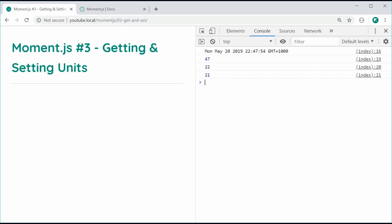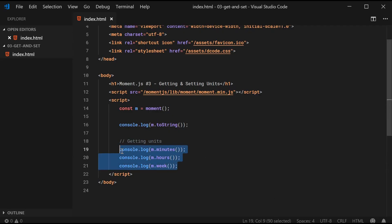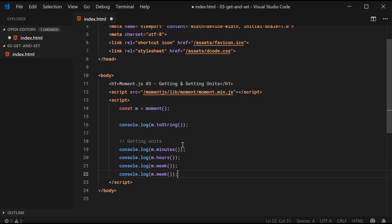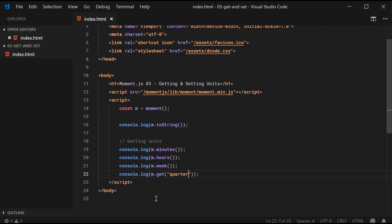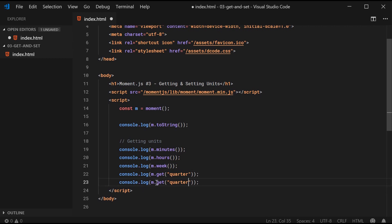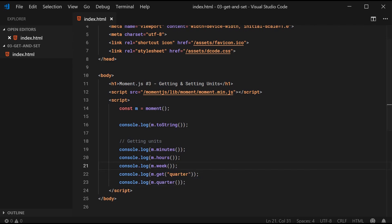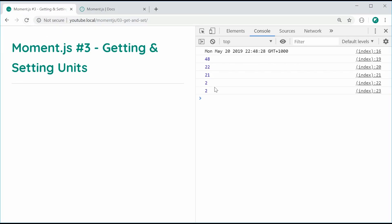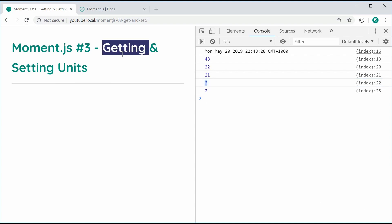The second way to use a getter is with m.get. You say get, then you put in as a string argument your actual unit. So for example, if I put quarter inside here, it's going to tell me what quarter I'm in. And that is equivalent to saying m.quarter. I can save this and refresh, and we can see I'm in the second quarter of this year. That is all we have for getting particular units.